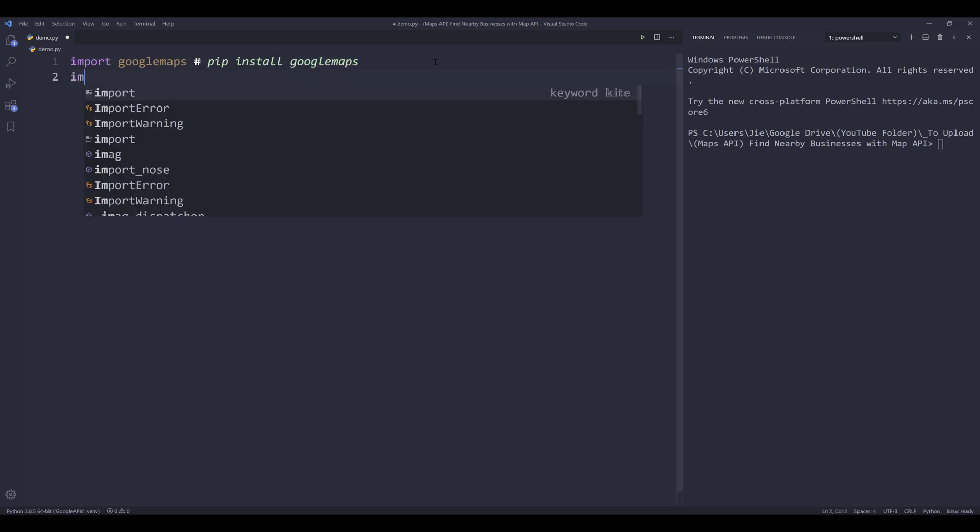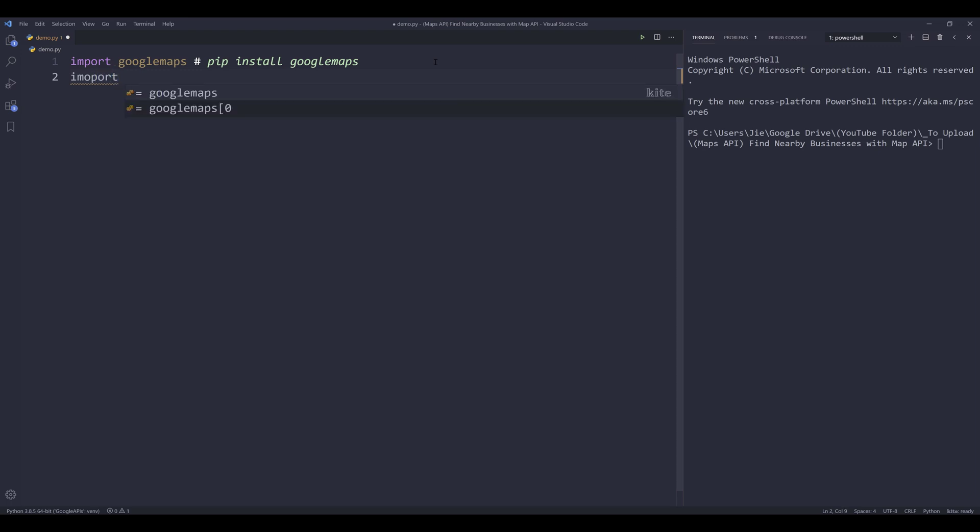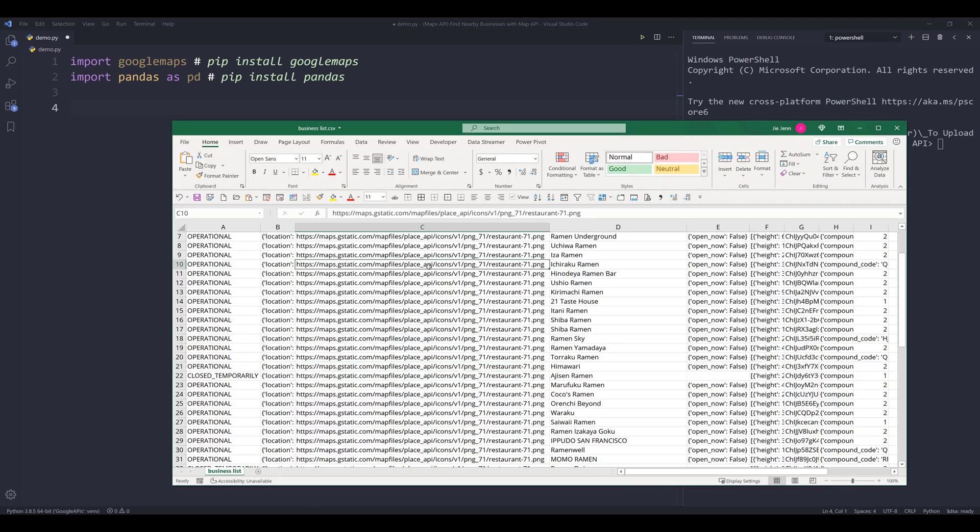I also want to export the results to Excel file. And to do that, I'm going to use the pandas library. And this one is going to be pip install pandas. So let me show you the results set.